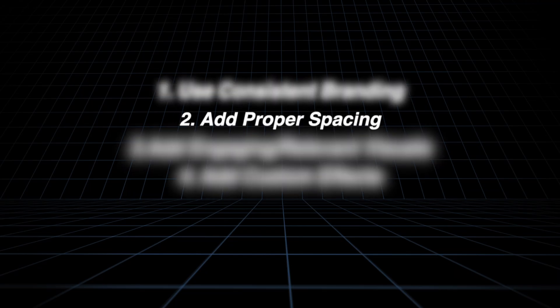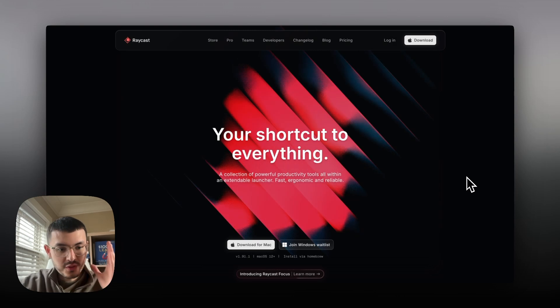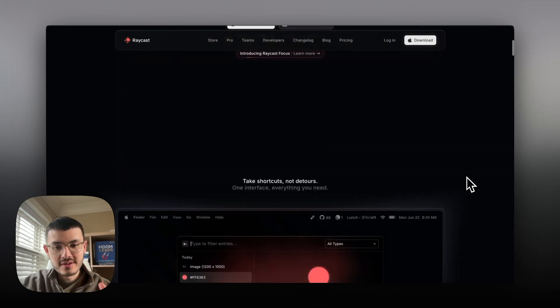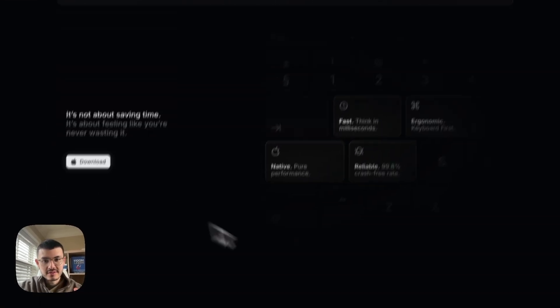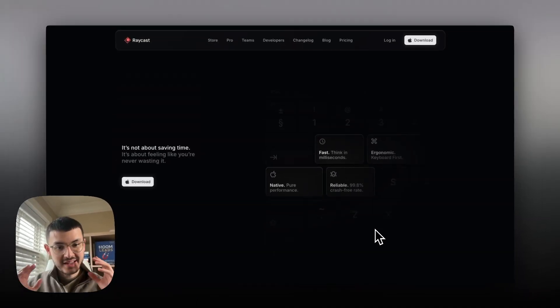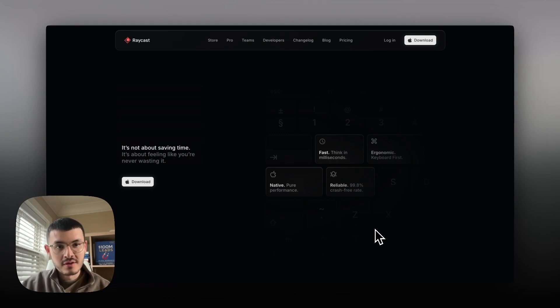Now for the second thing that makes my high level websites look stylish and clean I wanted to show you this website right here. More specifically take a look at this section right here. At a first glance looks very beautiful even though it doesn't have too much going on.